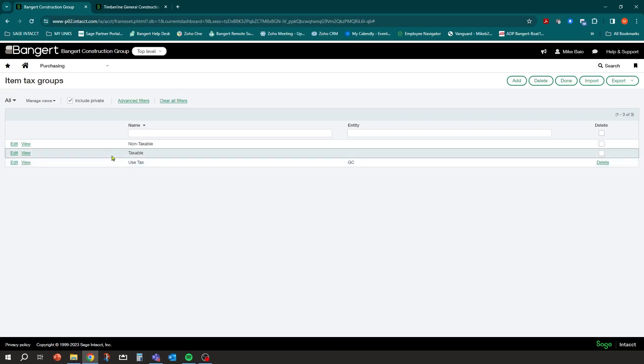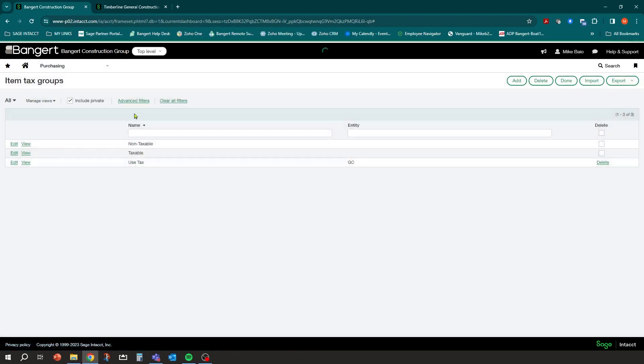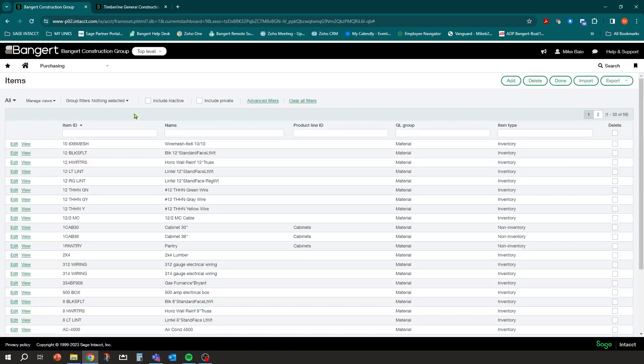You're also going to need to set up a separate item so that when you're entering a bill you can say this bill was not charged sales tax but we do need to track it and pay sales tax on it. We're going to set up an item specifically — a material item — that is 'Use Tax Owed.'